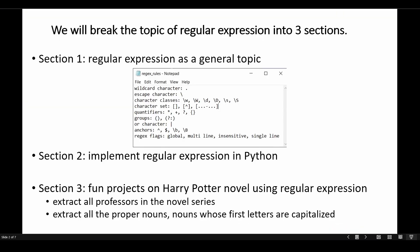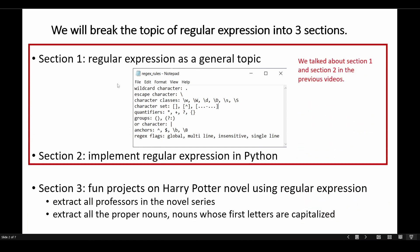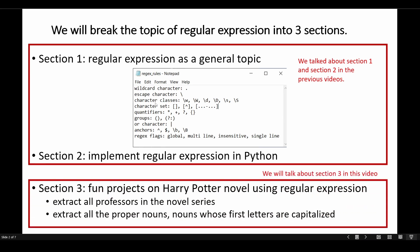First of all, I want to remind everyone that this video is part of a series on regular expressions, which has been broken into three sections. In my previous videos — links in the description below — I talked about section one, which covers regular expressions as a general topic, and section two, which covers implementing regular expressions in Python. In this video, we are going to talk about section three, which is doing some fun projects on the Harry Potter novel.